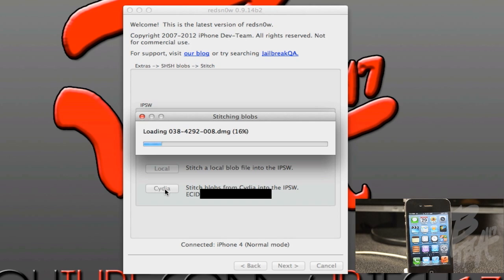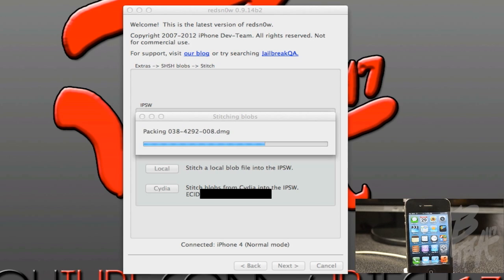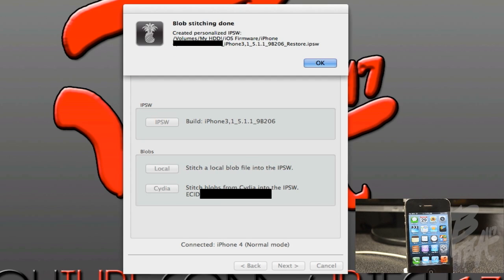The stitching part will take a while, so I'll go ahead and fast forward this.